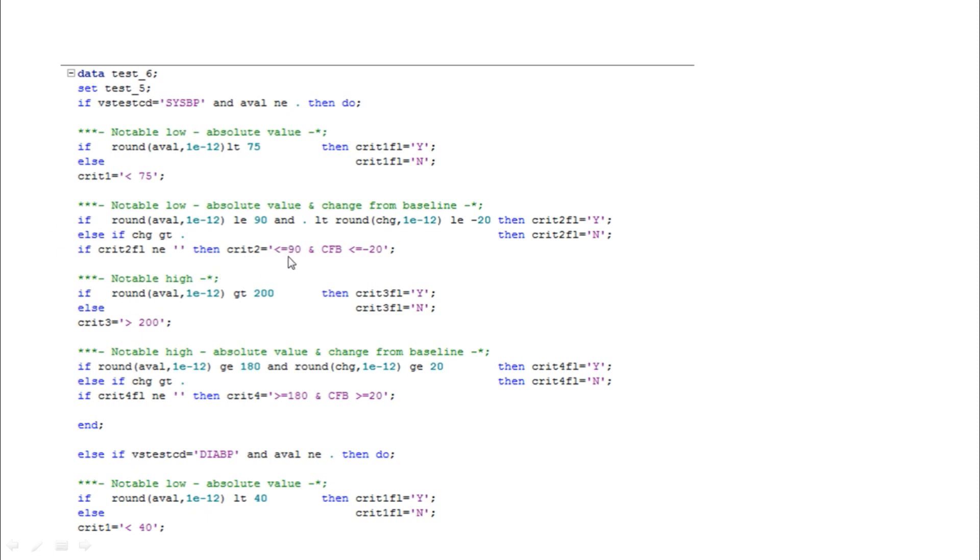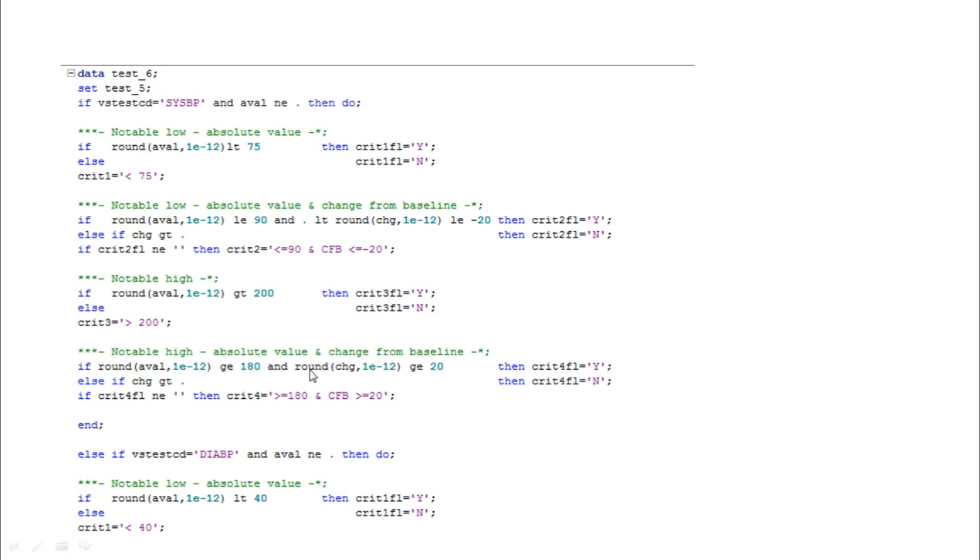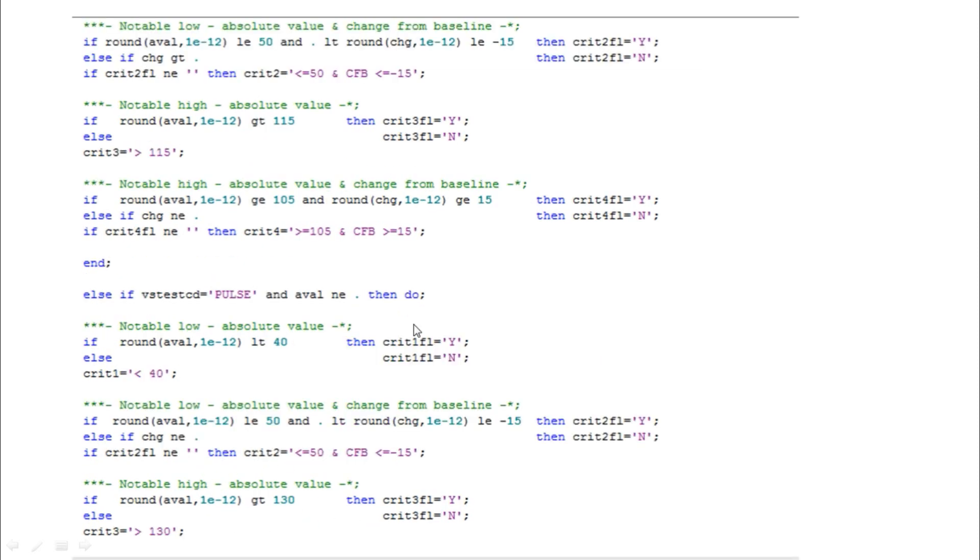Criterion 2 you can see: less than or equal to 90 and change from baseline less than or equal to minus 20. You can write the condition like this. Here criterion 3 is greater than 200 because in the output they mentioned these many criterias, so we included all these criterias in our programs. Criterion 4: greater than 180 and change from baseline greater than or equal to 20. In case of diastolic, they are asking less than 40 and less than 50 and minus 15 and greater than 115.